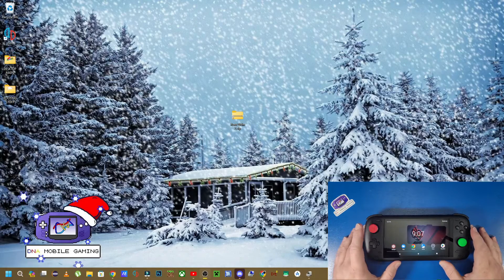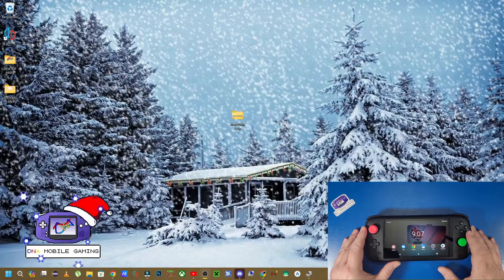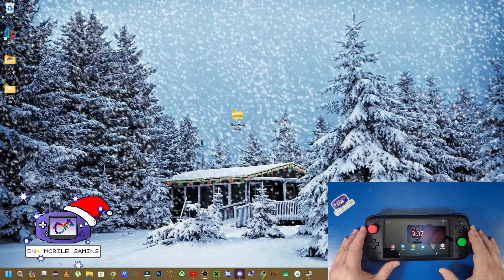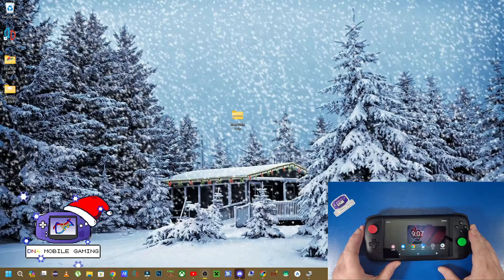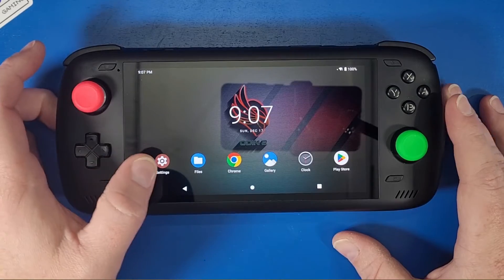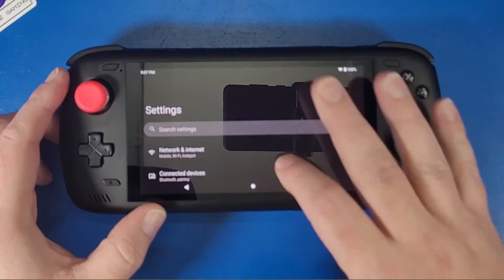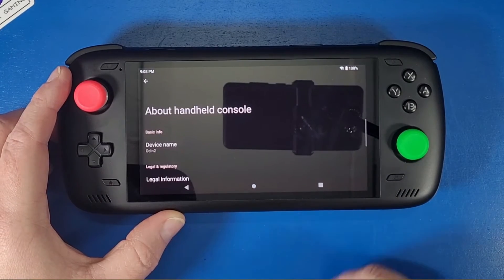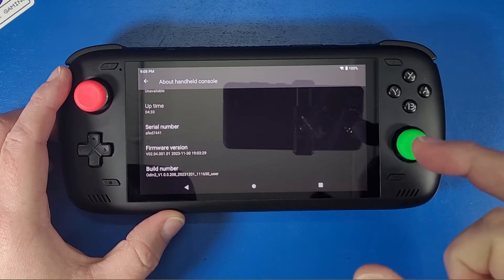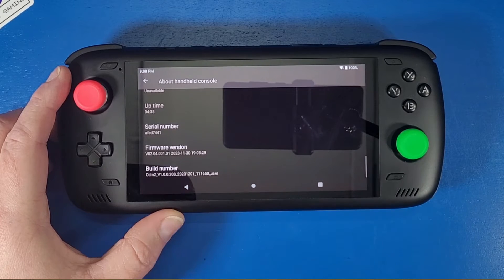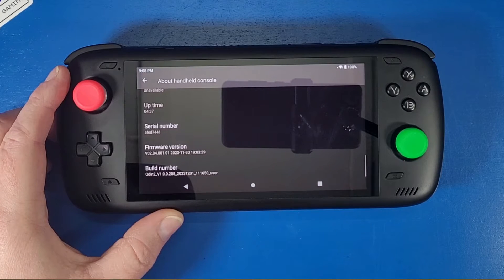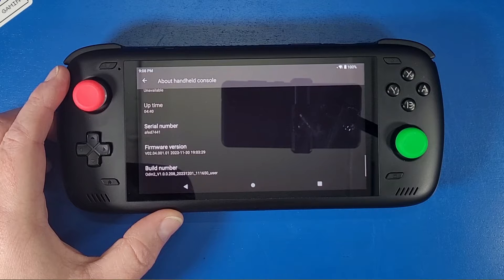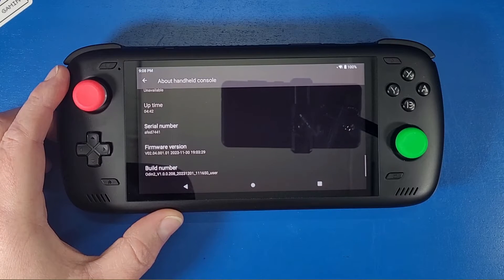The very first thing you're going to do is download the files in the link in the description below called root Odin 2 dot zip. Save these files to your desktop for now. The next thing you're going to do on your device, your Odin 2, go to your settings. Go all the way down to the bottom, go to about handheld console. Make sure you are on version 1.0.0.208 underscore 2023 1201.